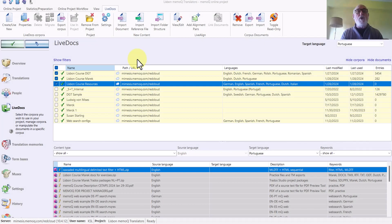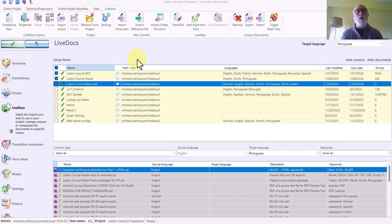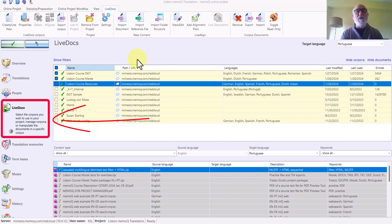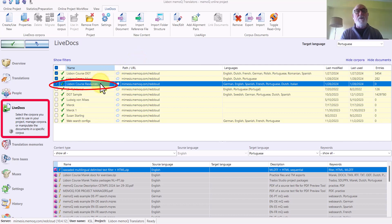I'd like to show you how to add a reference document to a LiveDocs corpus in MemoQ. First I go to the section for LiveDocs and I select the corpus in question.